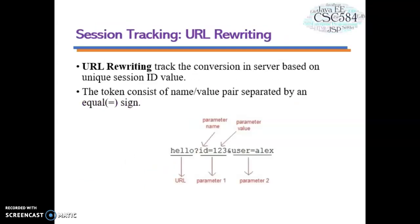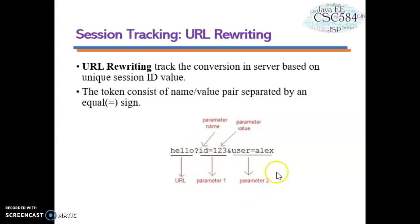Now let's understand session tracking via URL rewriting. URL rewriting tracks the conversation on the server based on a unique session ID value. If the client has disabled cookies in the browser, then cookies will not work for session management. In that case, you can use the URL rewriting technique. URL rewriting will always work using a token that consists of name-value pairs separated by an equal sign appended to the URL. The URL is followed by the parameter name, then the parameter value. If you have more than one parameter for session tracking, you can add parameters subsequently after the URL.